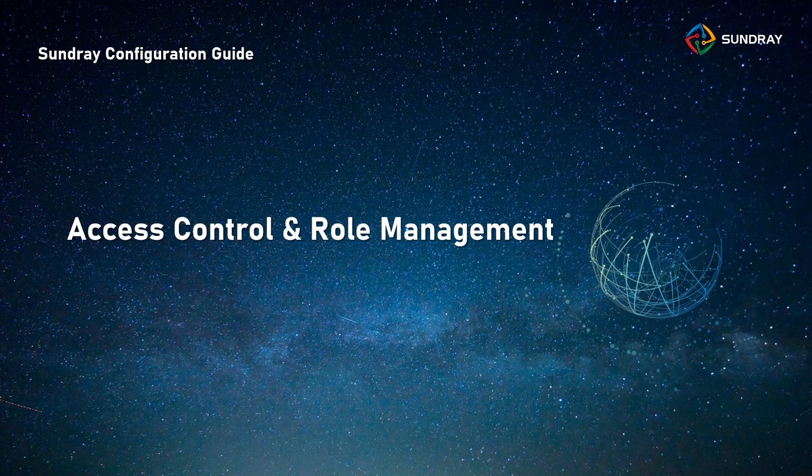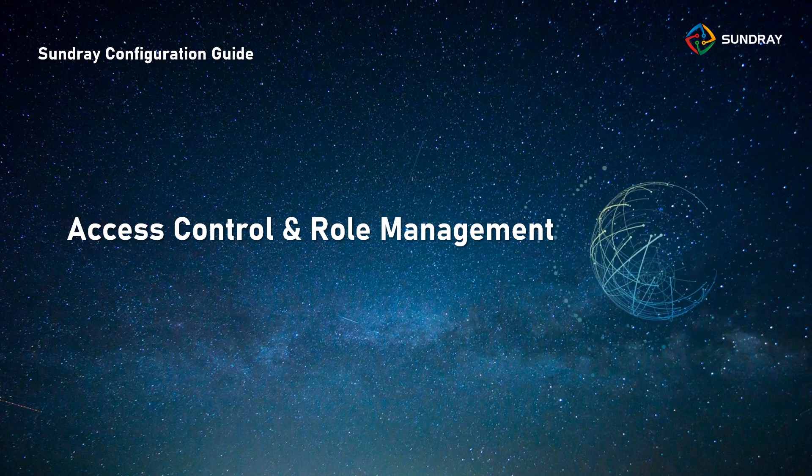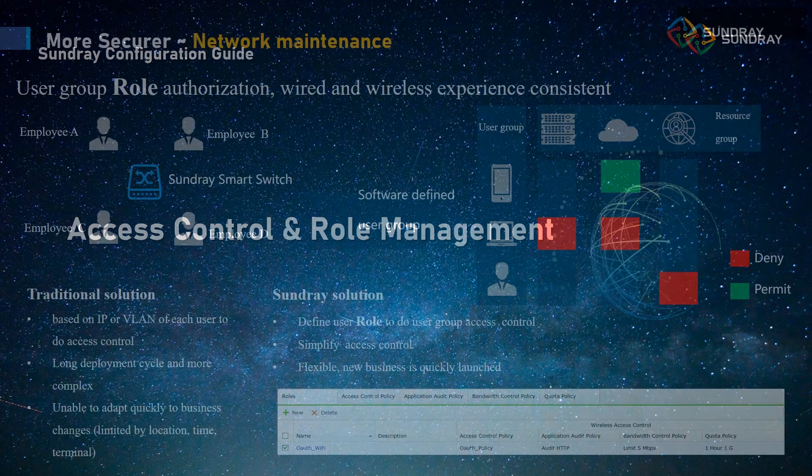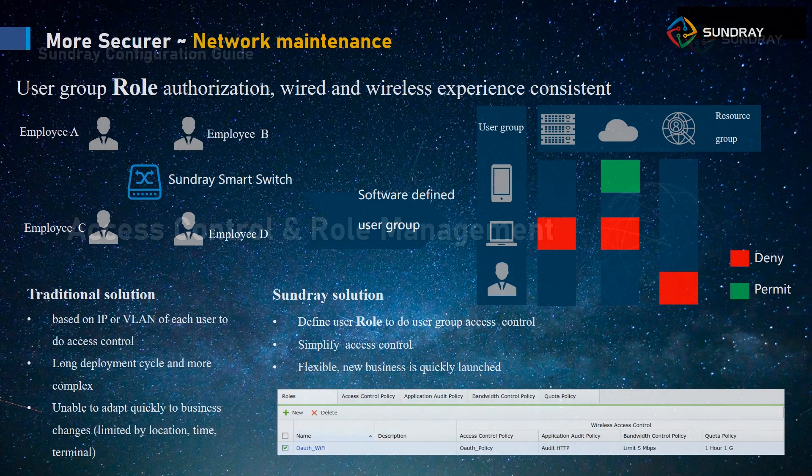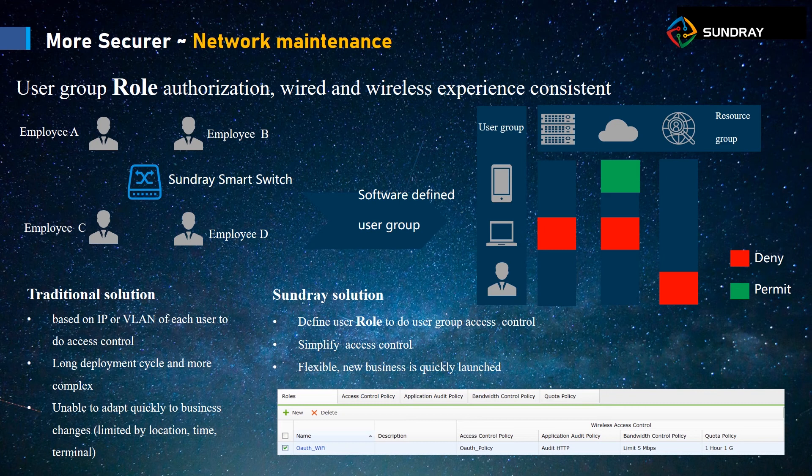I will tell you the truth of Sundray solution. For the traditional solution, if you want to make the limitation for the user, you need to create different VLANs and configure the IP port for each VLAN. It will be more complicated and the deployment is not easy.